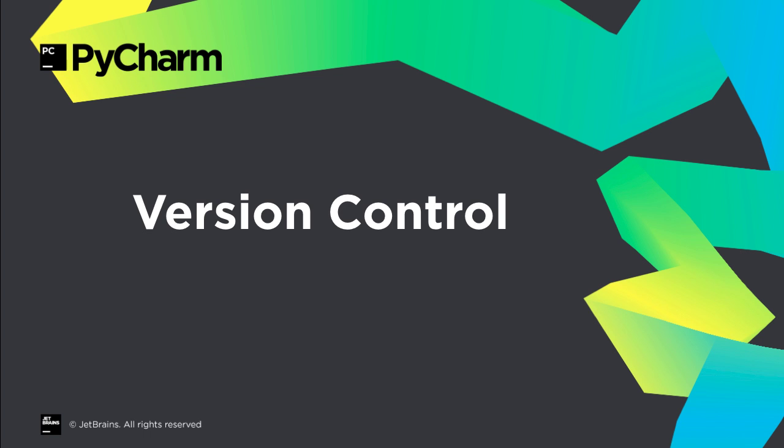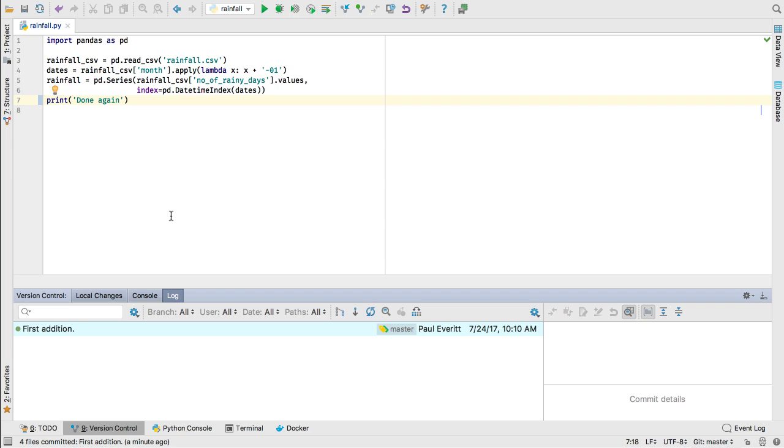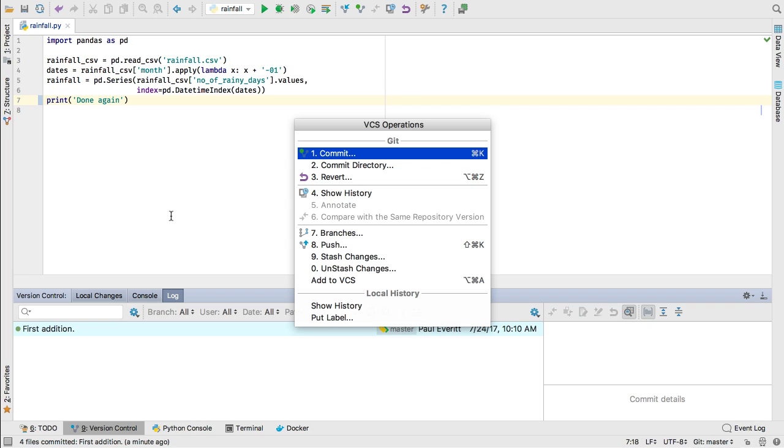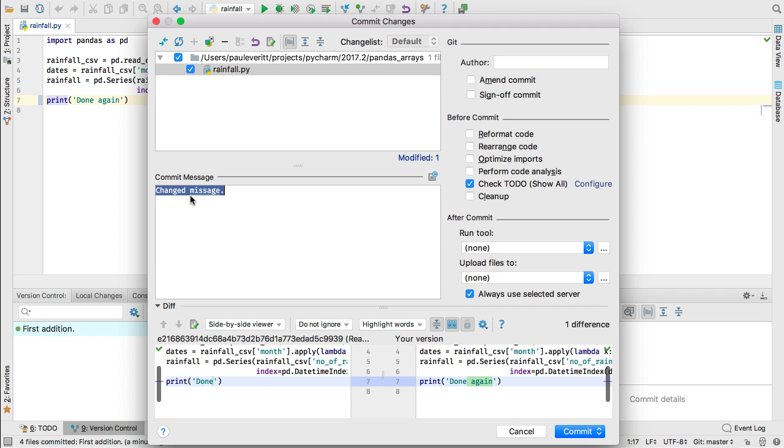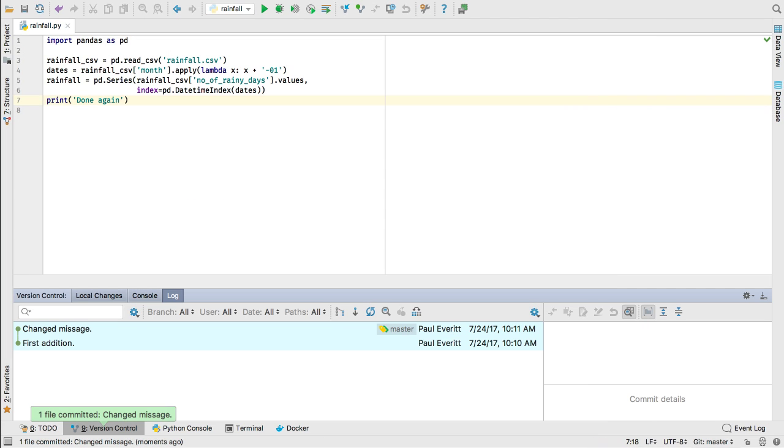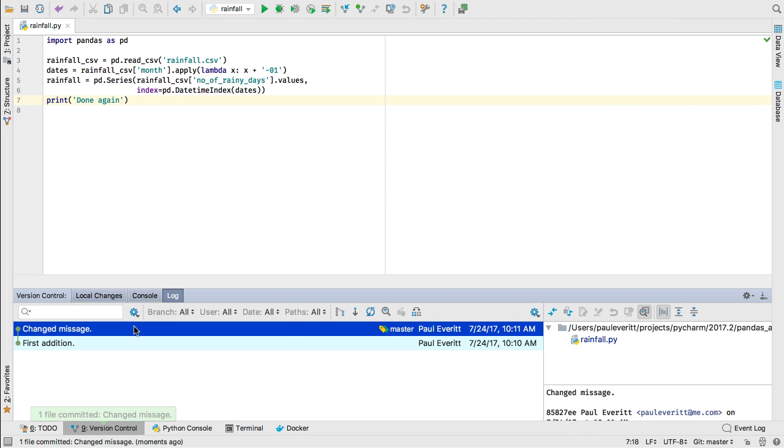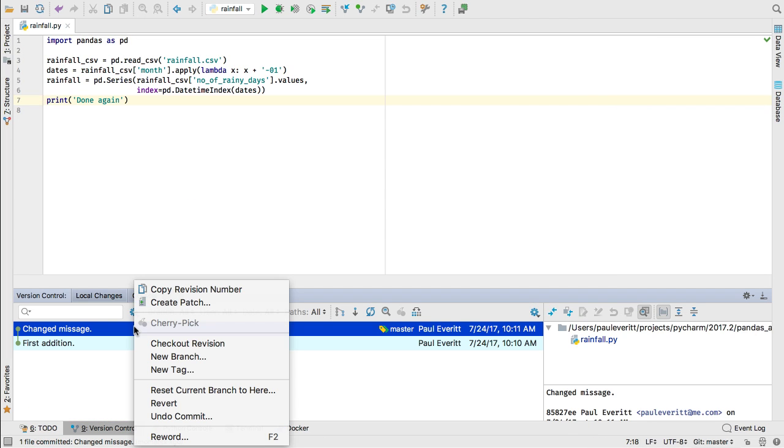PyCharm's visual front-end for version control is a lifesaver, and 2017.2 includes some very productive enhancements. If you ever committed something and noticed a commit message typo right after, PyCharm now makes fixing it easier. Just right-click on your commit and choose Reword.